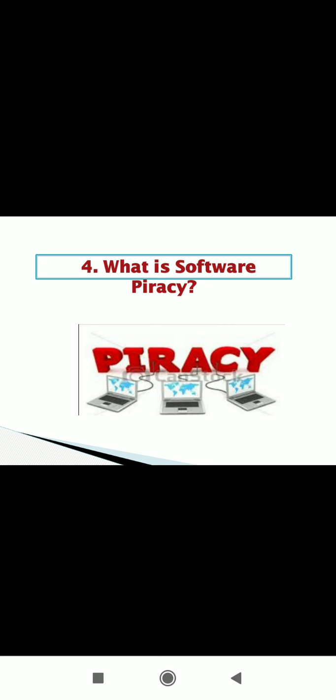So this is also known as soft lifting. Another example, we make copies of the copyrighted software and distribute them. So this is also an example of software piracy.